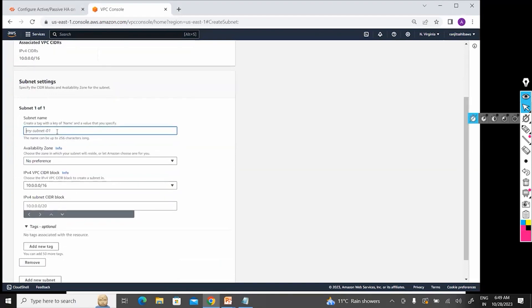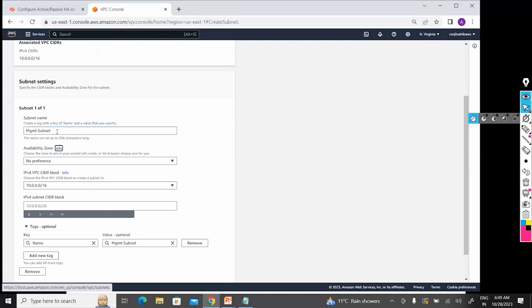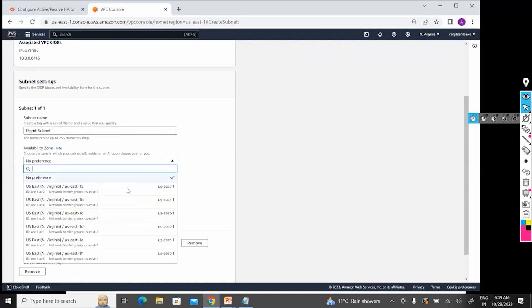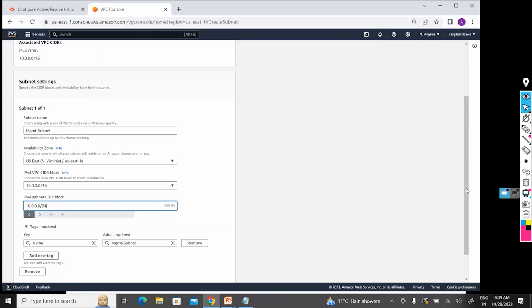So let's create that subnet. My first will be Management Subnet. That first will be 10.0.0.0/24. Name: Management Subnet. That is okay.